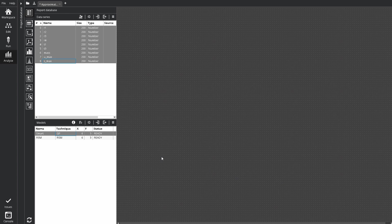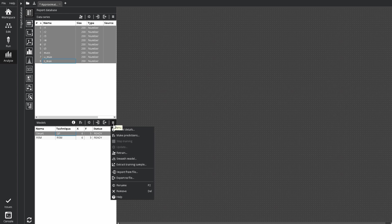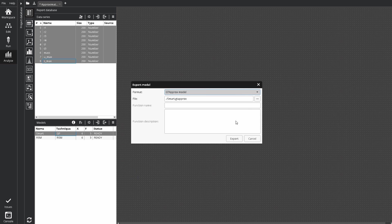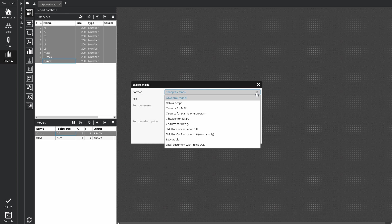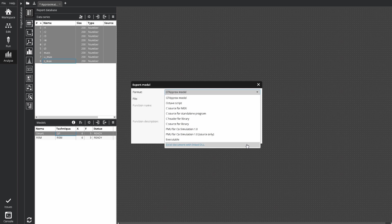Ready model can be exported in MATLAB, FMI format or C code. Let's save the model in Excel file.